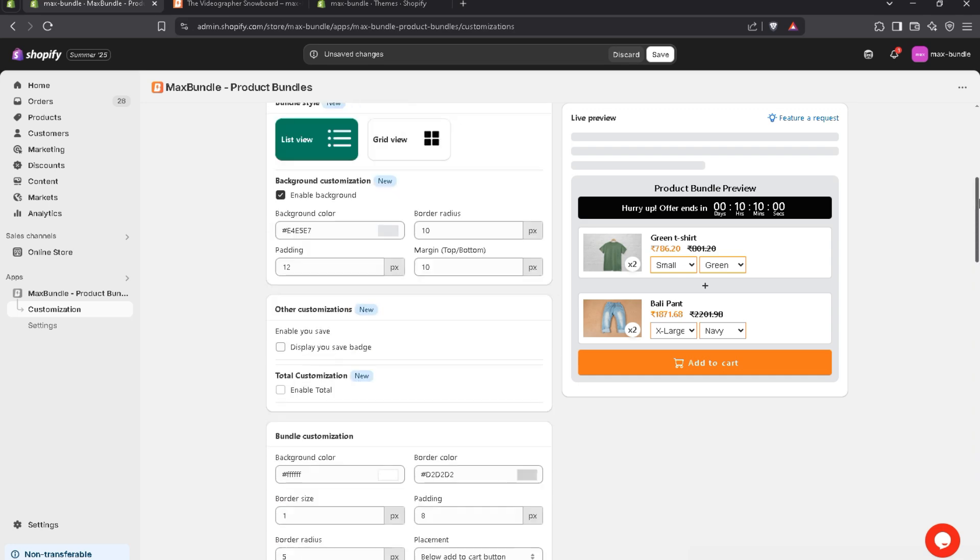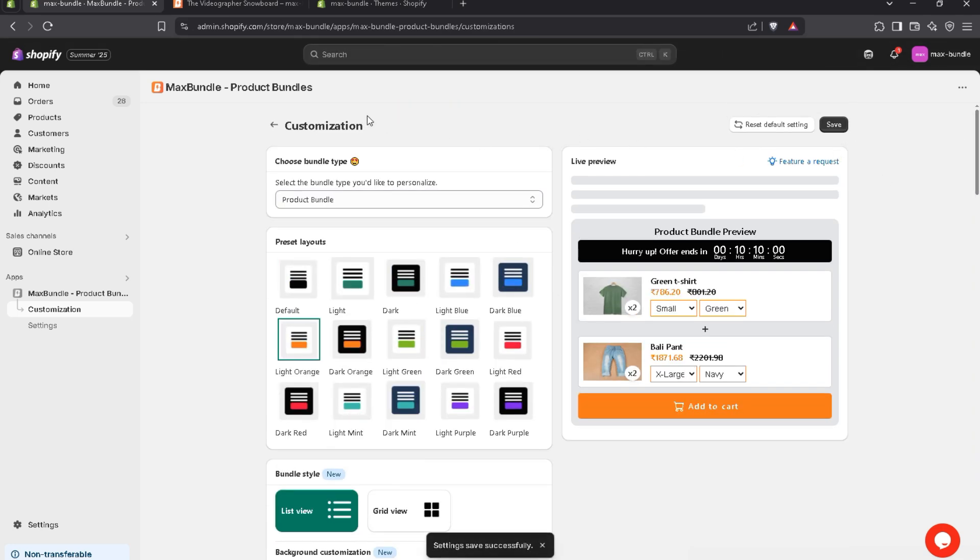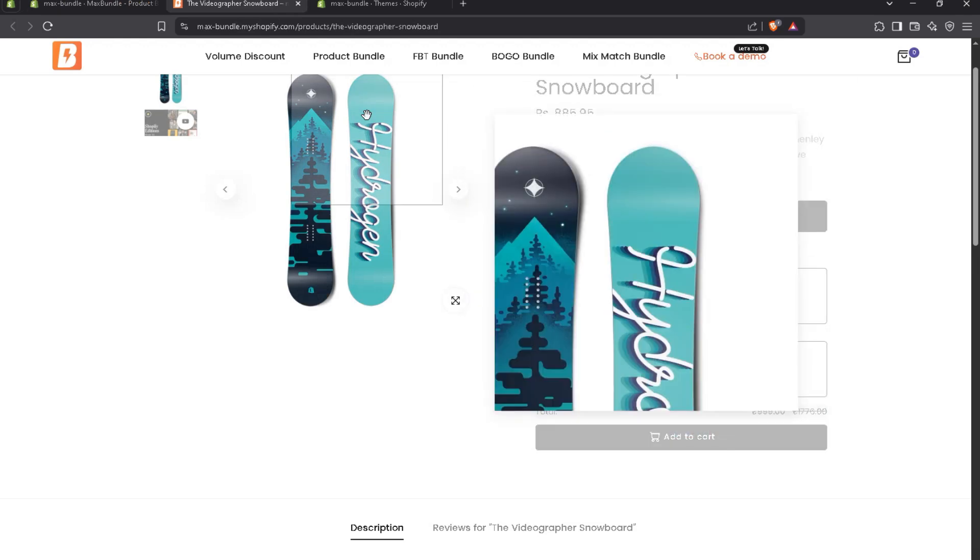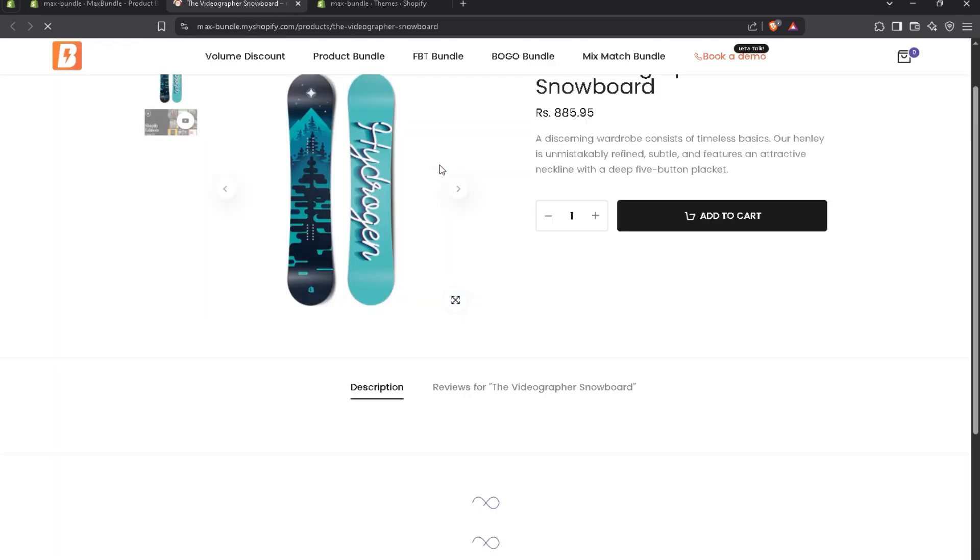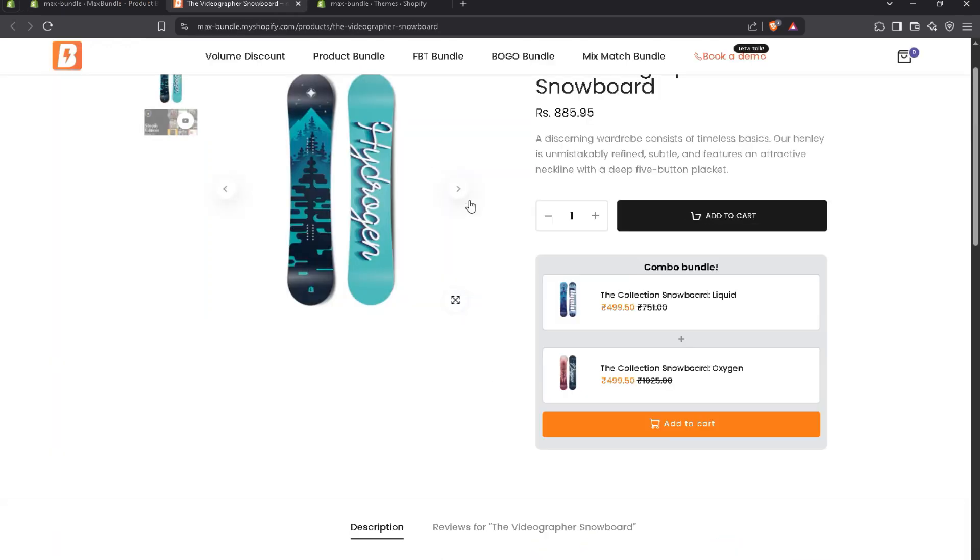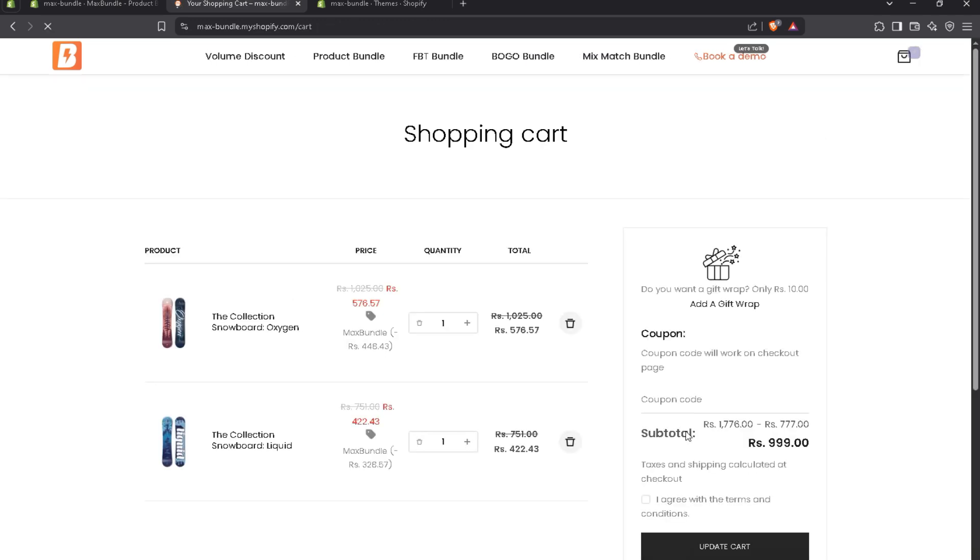For now, I'll leave it as it is and save it. Let's refresh the page. You see, the customization is applied perfectly. Let's add to cart. Yes, the discount is applied perfectly.